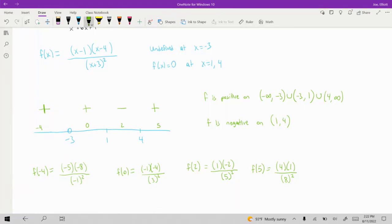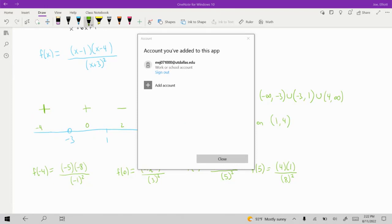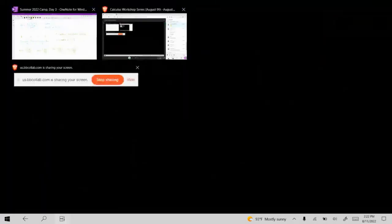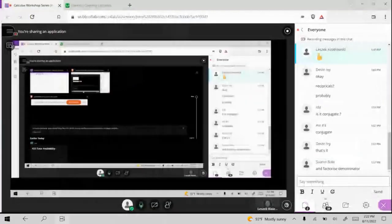I think I've taken up enough time, so with the little time remaining I'll hand it over to Les. You can go ahead and at least get started on covering derivatives. Thanks, Elliot. So we're going to look at applications of limits.